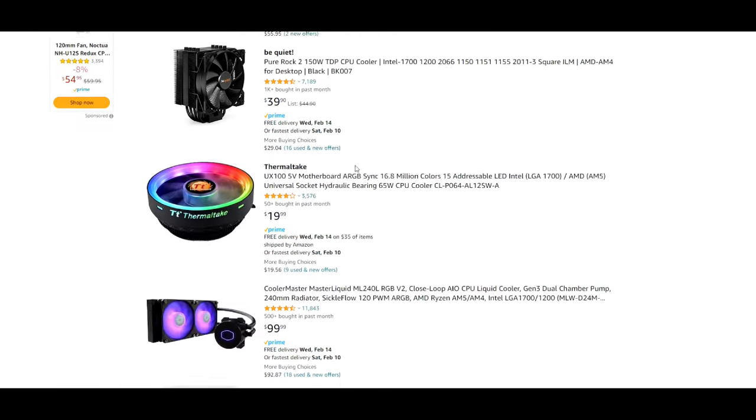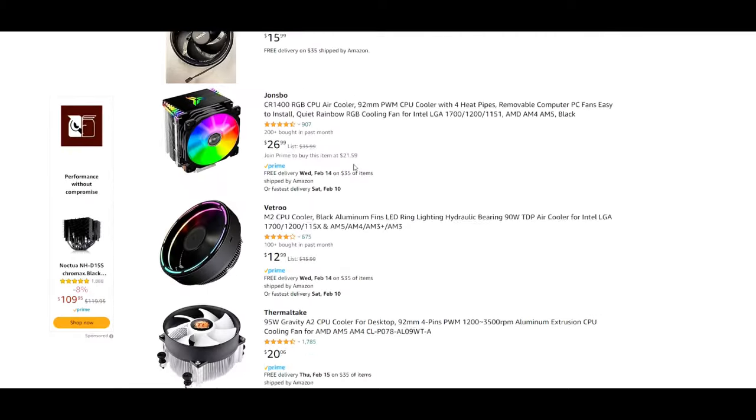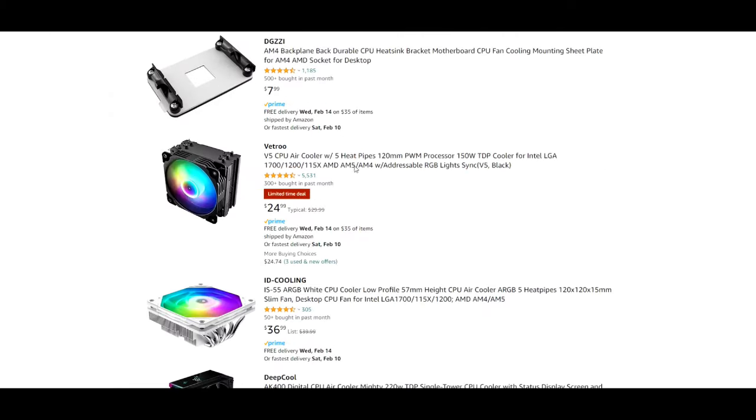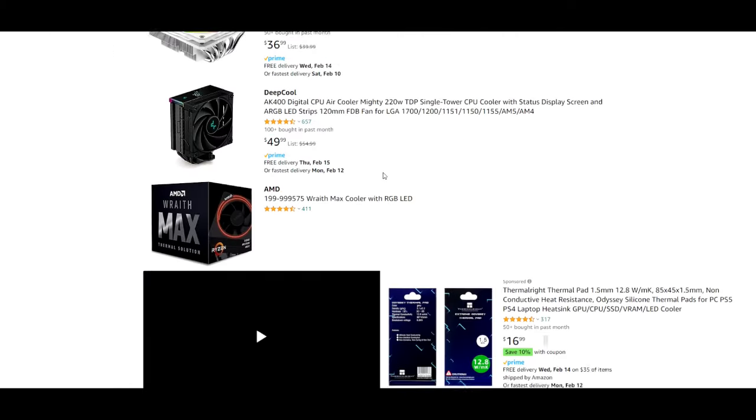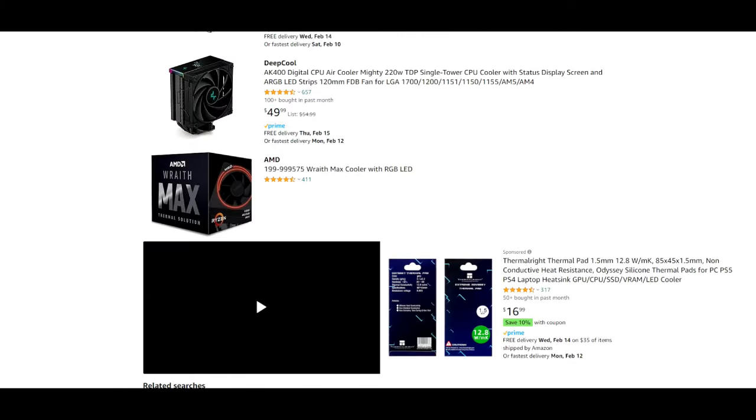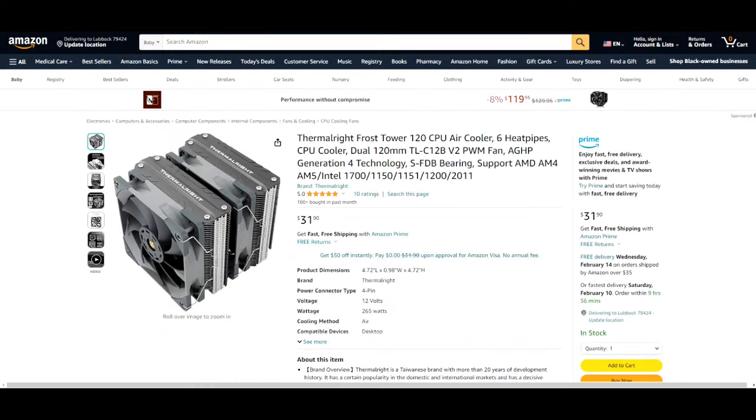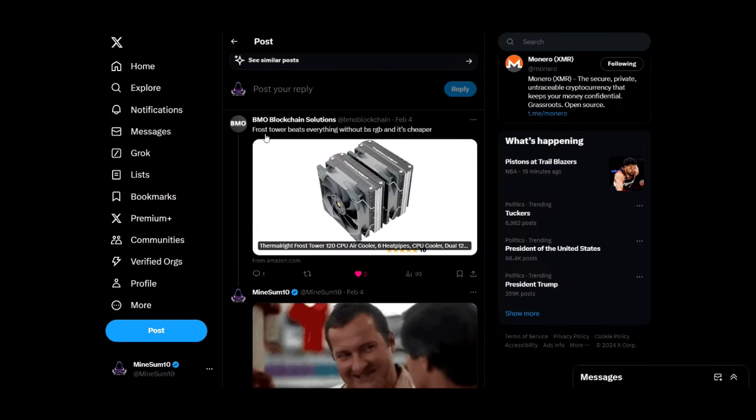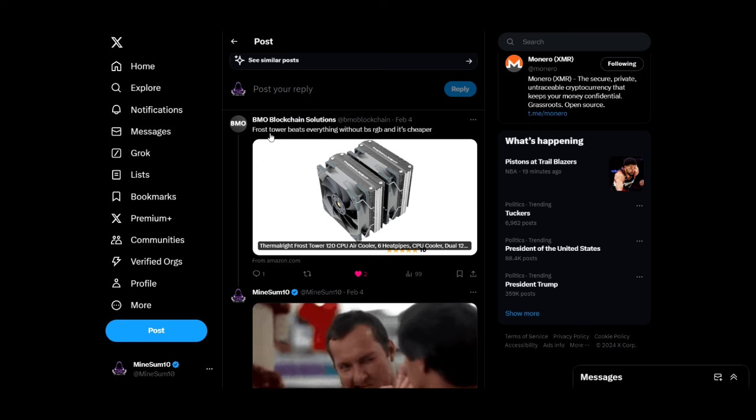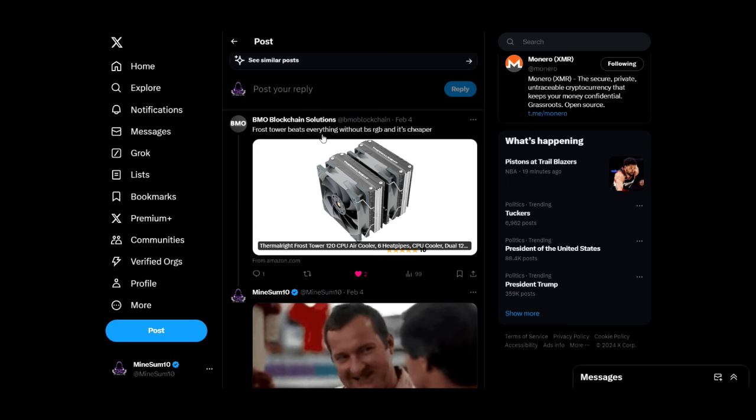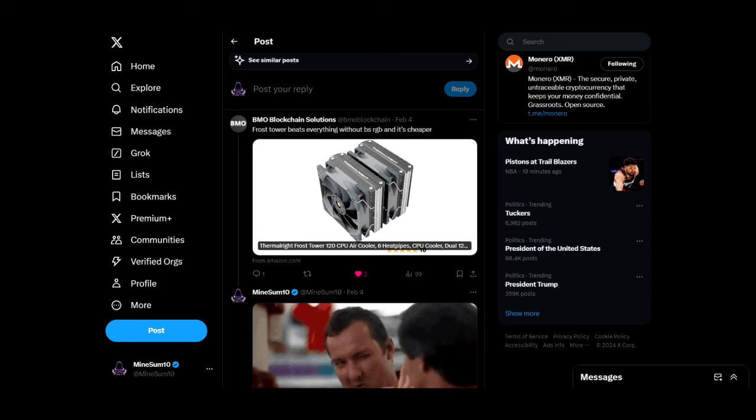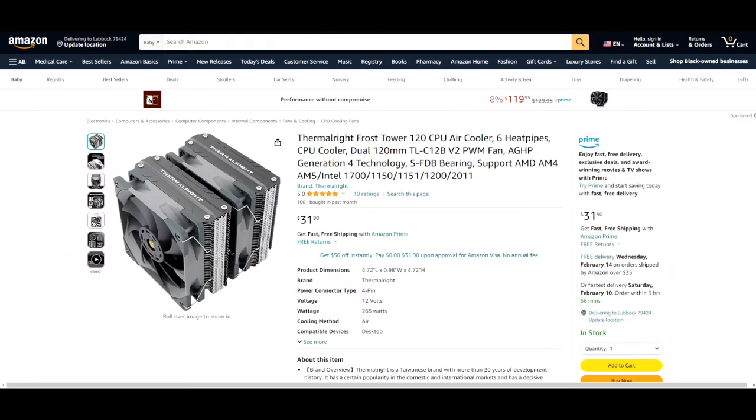They don't get much cheaper, unfortunately, on Amazon, so no affiliate link there. But this also came recommended from someone who replied to my Twitter post about this. BMO Blockchain Solutions says the Frost Tower beats everything without the BS RGB. So if you don't want RGB and you want to save a couple of bucks, this might be the way to go.